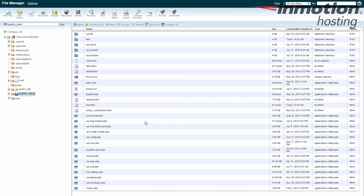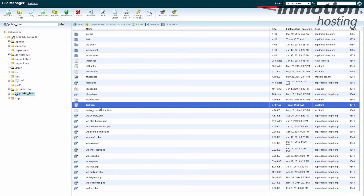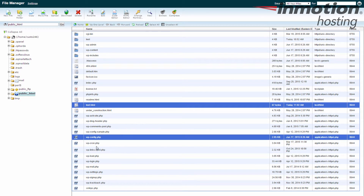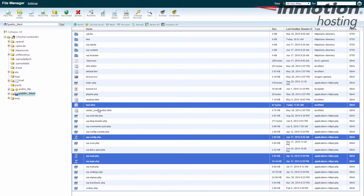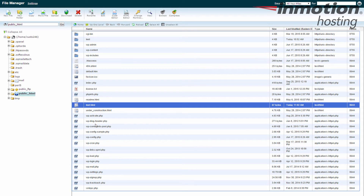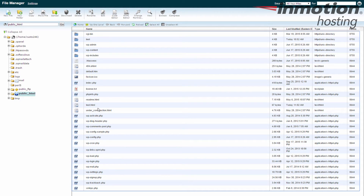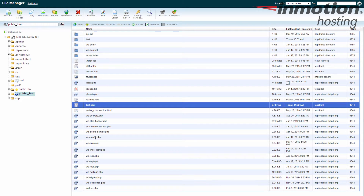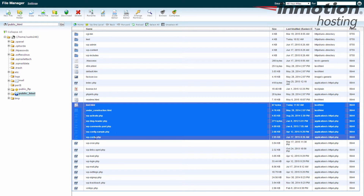Now we're going to remove a file, and deleting is pretty straightforward. Go ahead and find the file — we're going to delete the test.html file. You can select it, or select more than one by holding your Control key down and selecting individual files. If you want to select several in a row, click the first one, hold the Shift key down, and it'll select all of them — the beginning, the end, and everything in between. Select which file or files you want to delete.